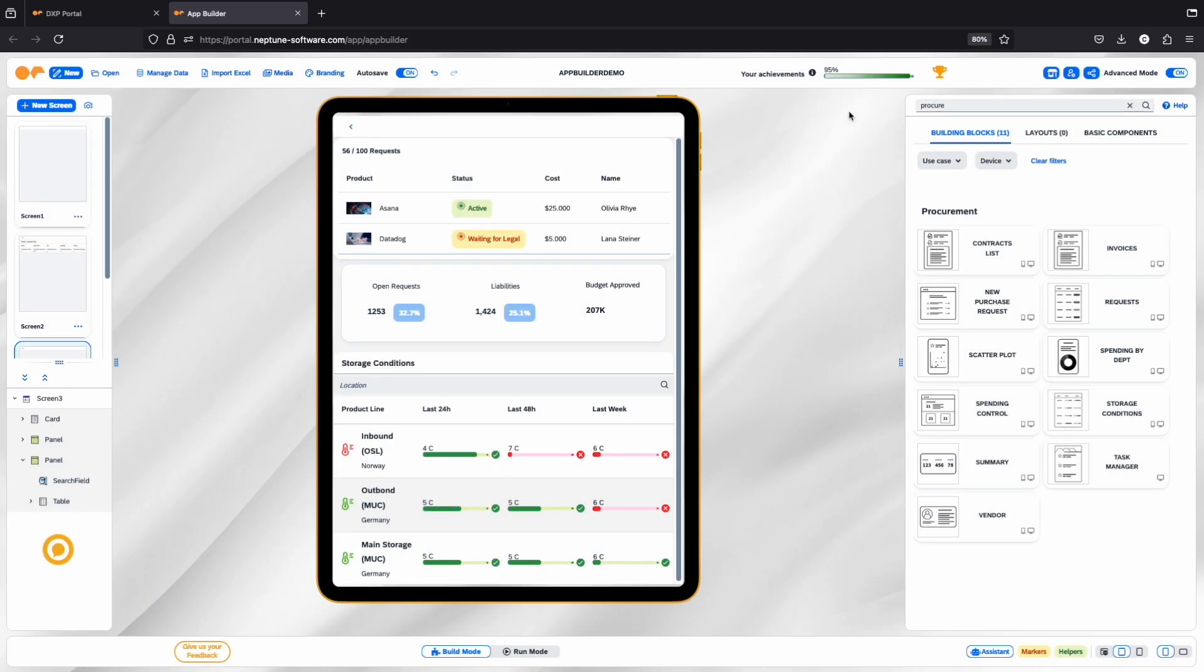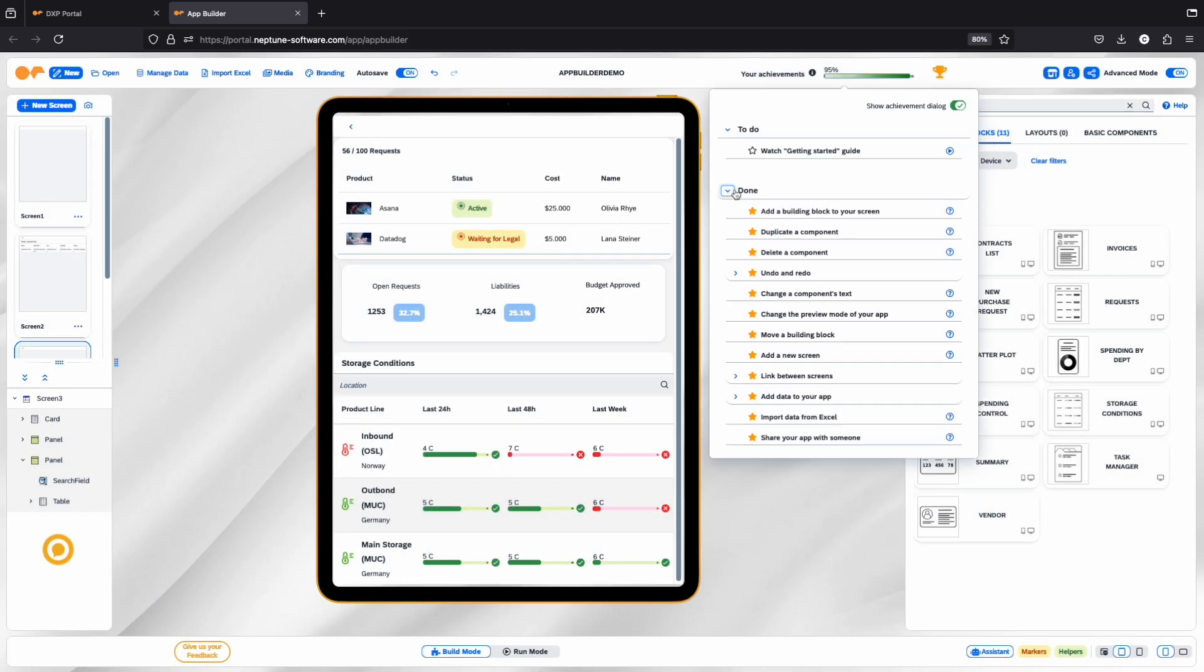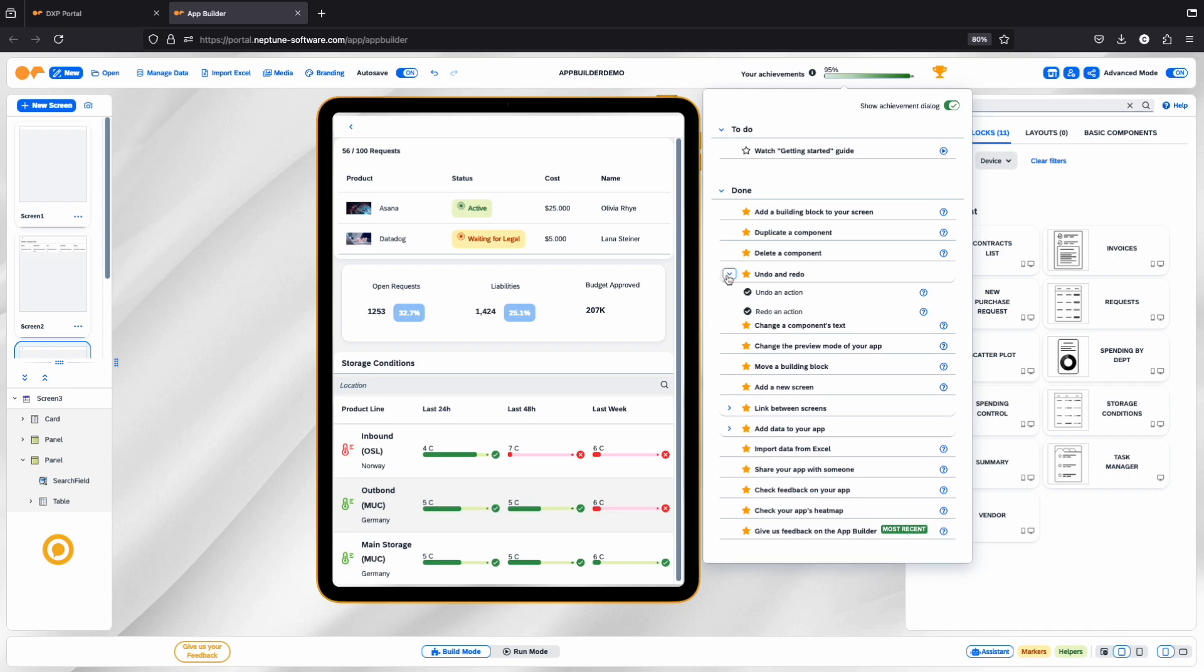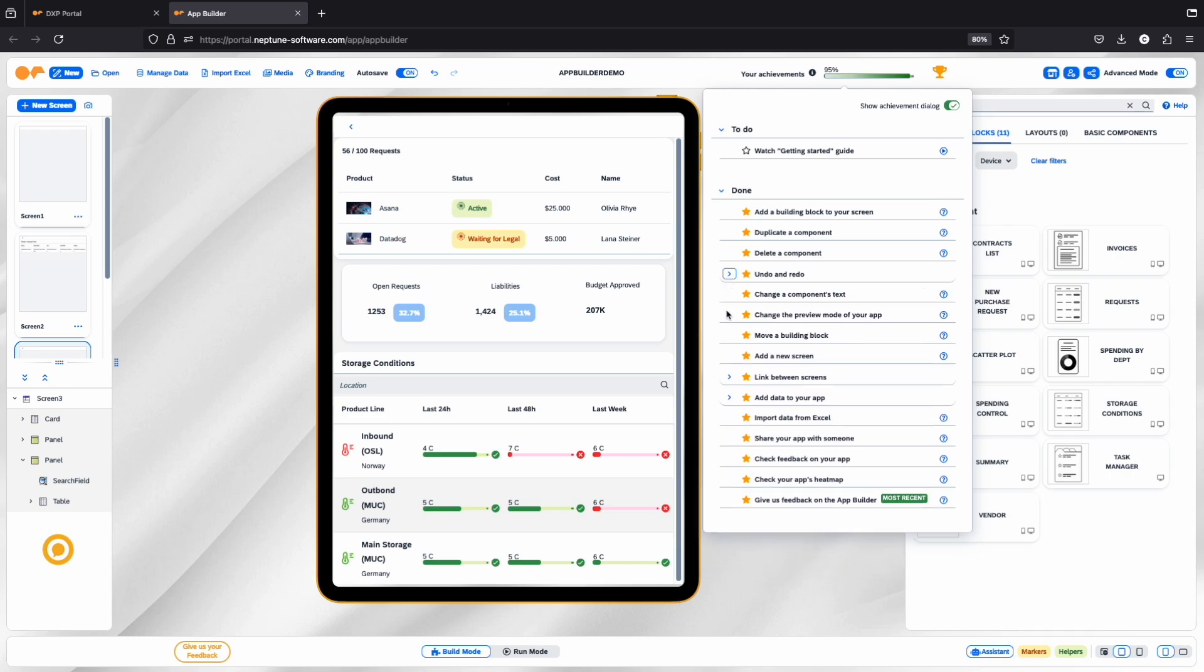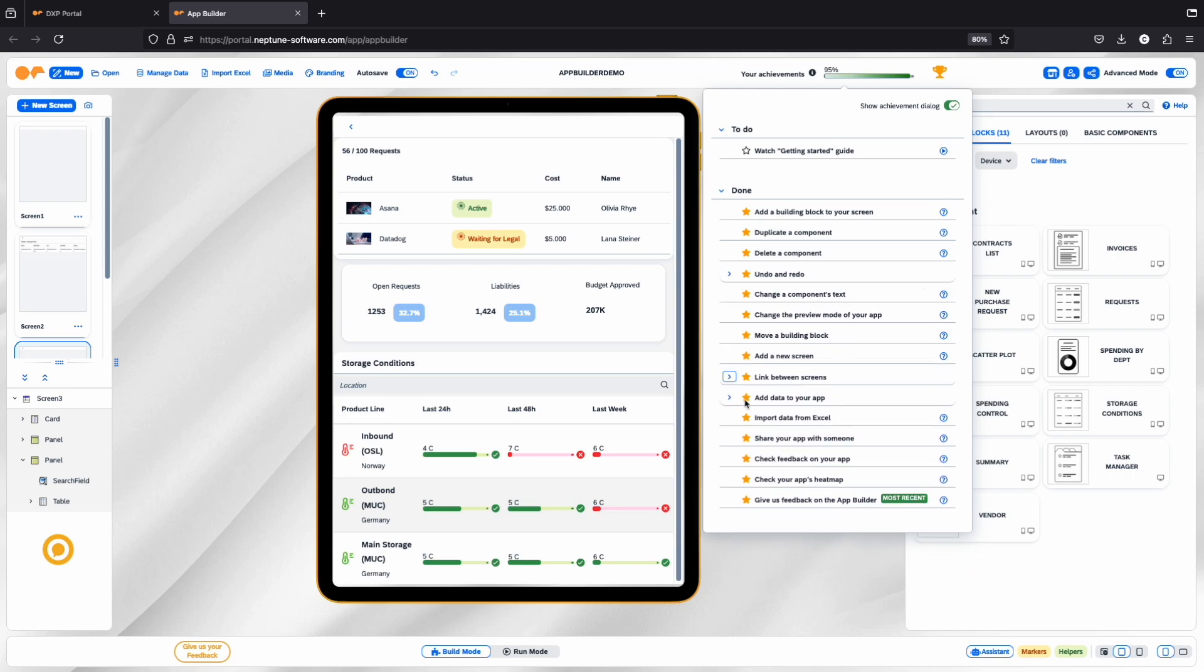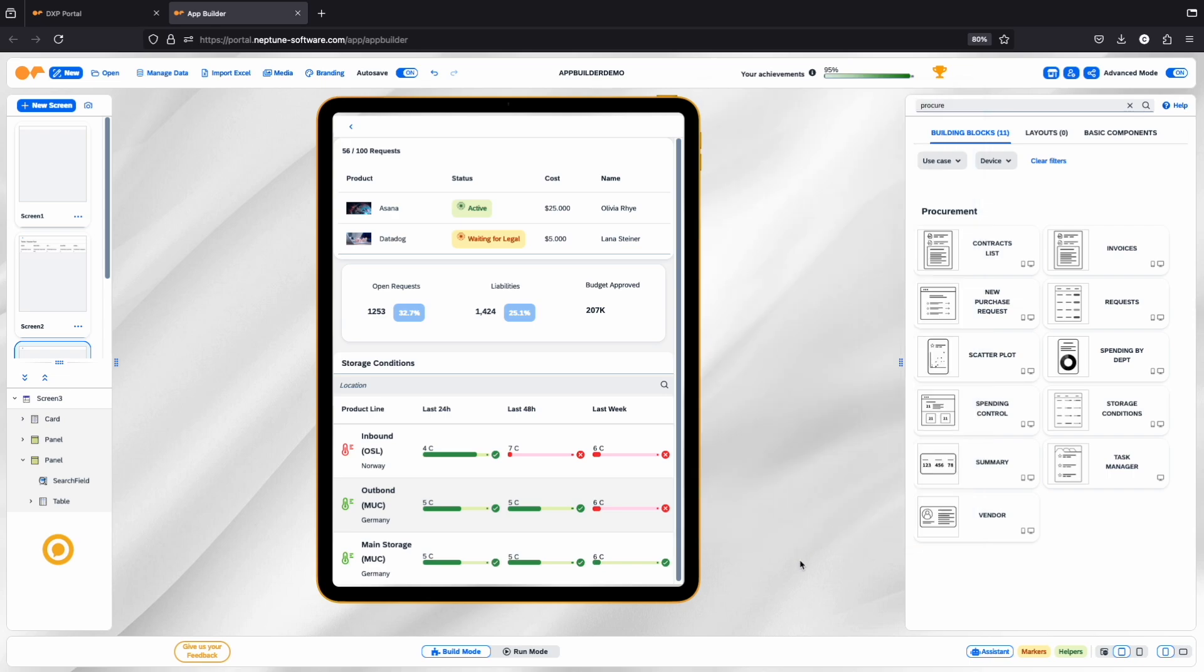At the top bar, you'll find the Achievements Tracker. This feature lets you see what features you've already used and what's still left to explore. Each time you try something new, your progress percentage increases.